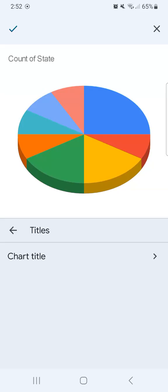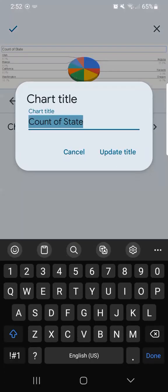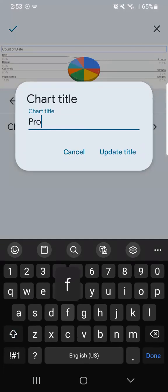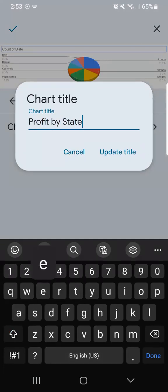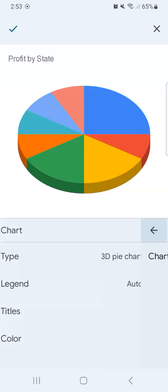Now let's go to titles. Let's edit our chart title into profit by state. Once you're done typing, all you have to do is to tap on update title. And there we have it.